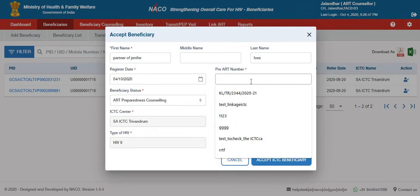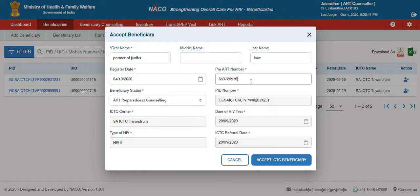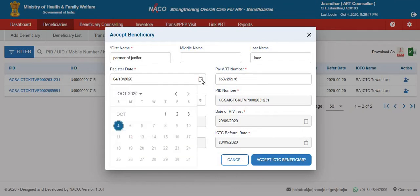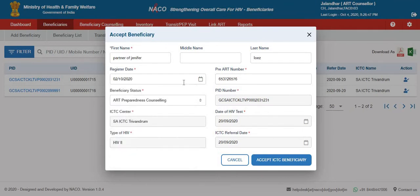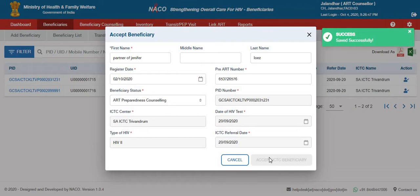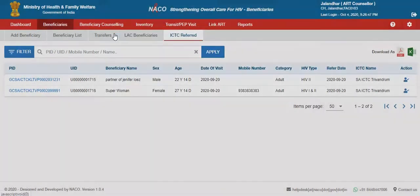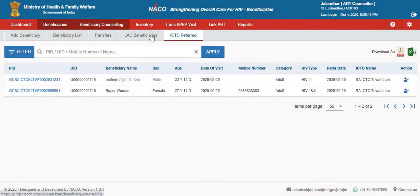After clicking the action button, enter a unique ART number which does not already exist in your centre. You can also update the registration date. Once you accept this particular beneficiary, it will show up in your beneficiaries list.